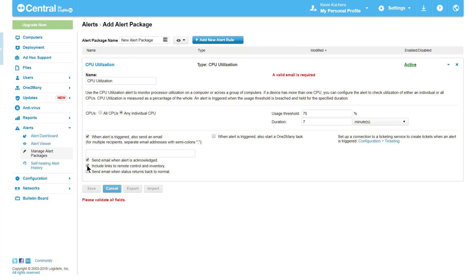Any alert type that is based on a threshold will also have the option to send an email when the status returns to normal. Perhaps the alert was triggered by a failing process. If the system was to kill this process directly, I can receive an email notification that the CPU utilization is no longer an issue.